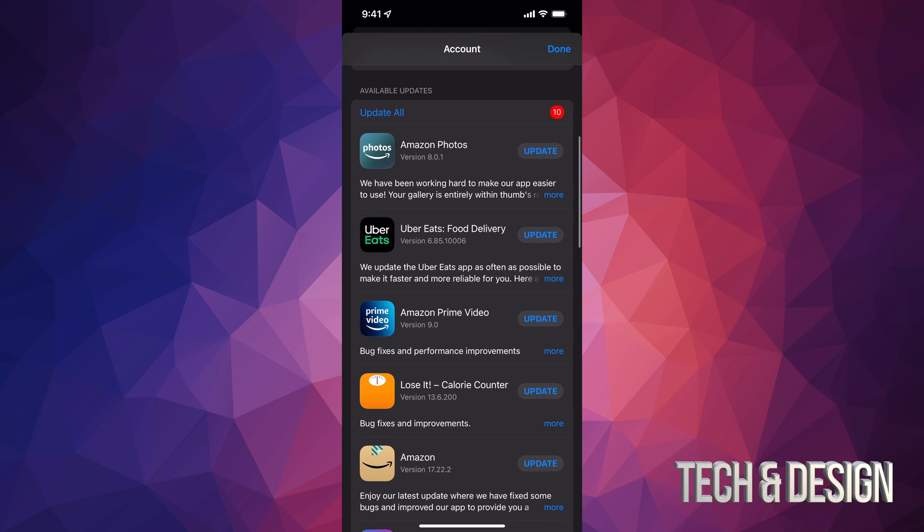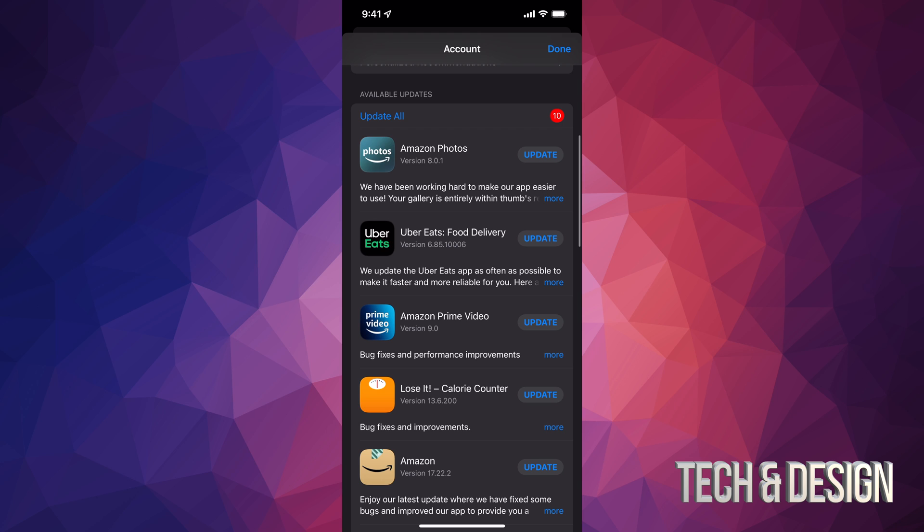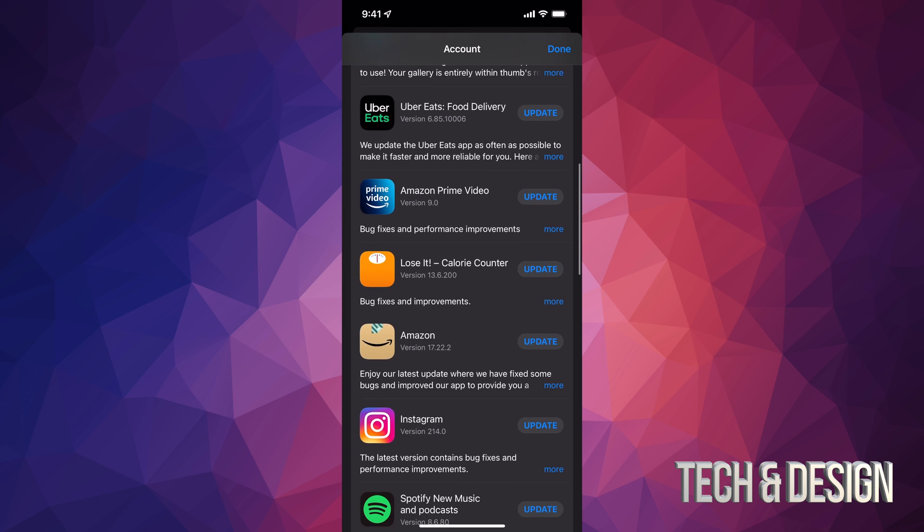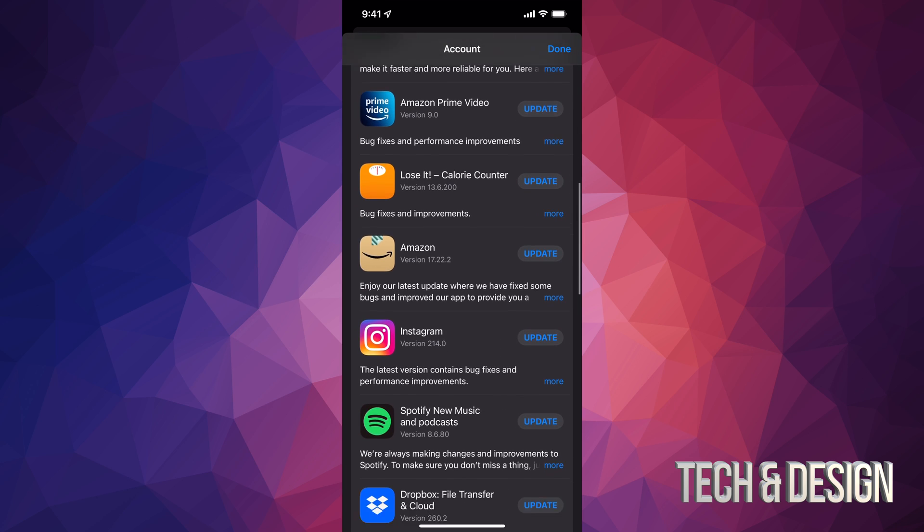At this point what we can do is just tap on update all on the top left hand side, or we can just update one at a time.